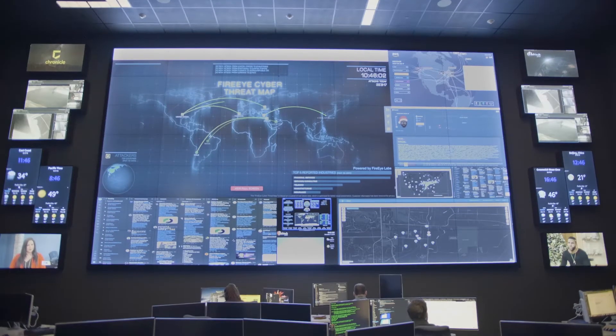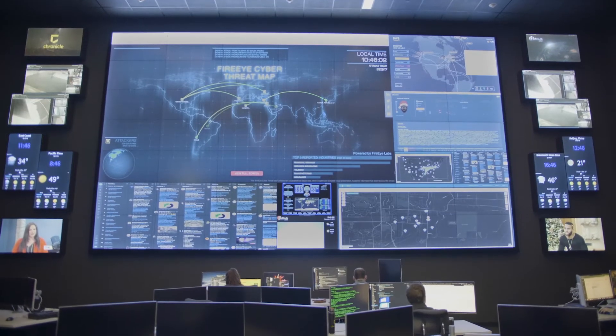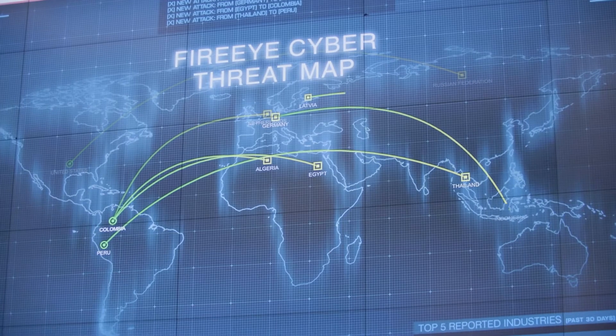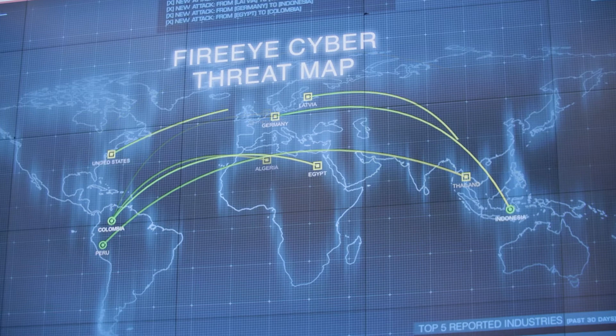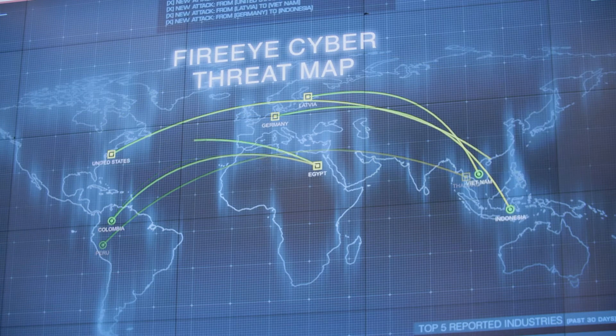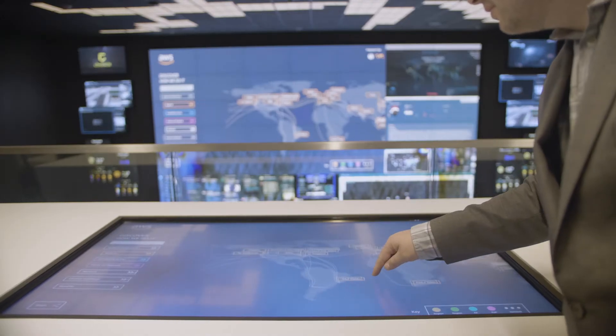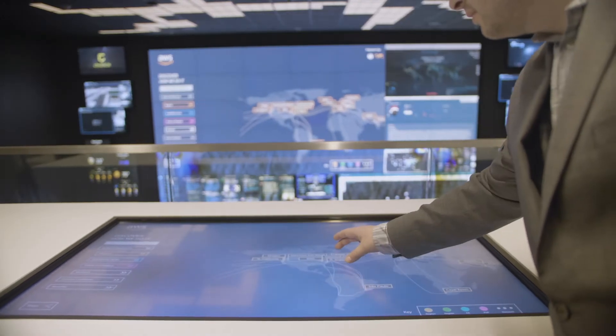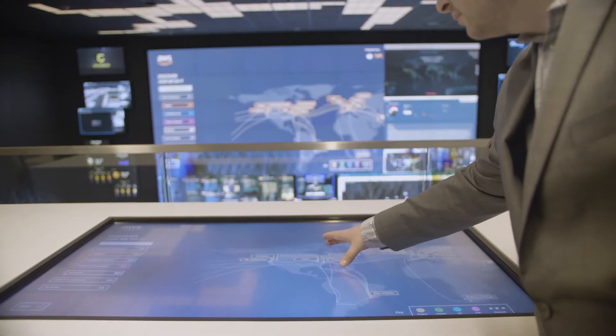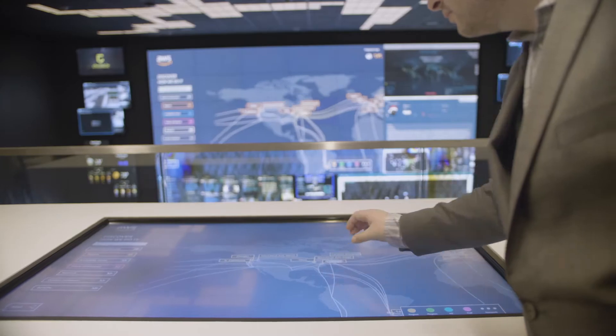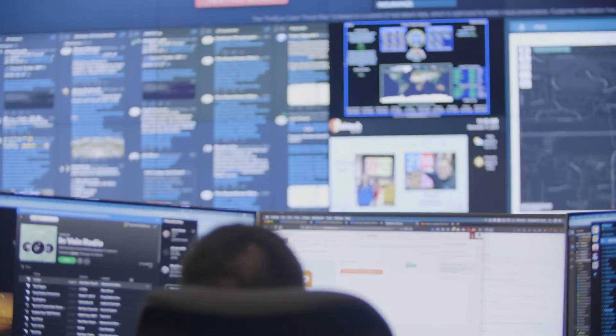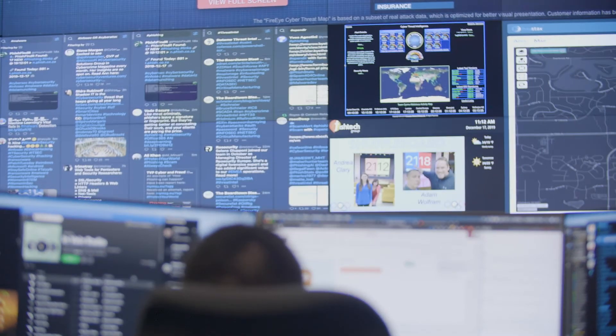The centerpiece of our Cybersecurity Operations Center is our 32-foot by 18-foot video wall. It's all being driven by NVX. NVX delivers all of our video with zero latency and stunning 4K quality.